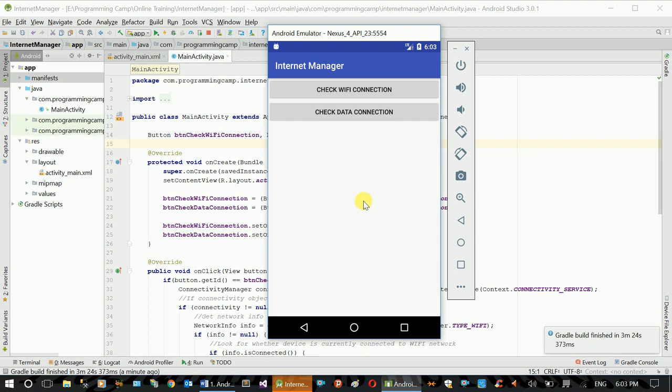This is a network option: WiFi, data connection, WiFi, data connection, download indirect file.